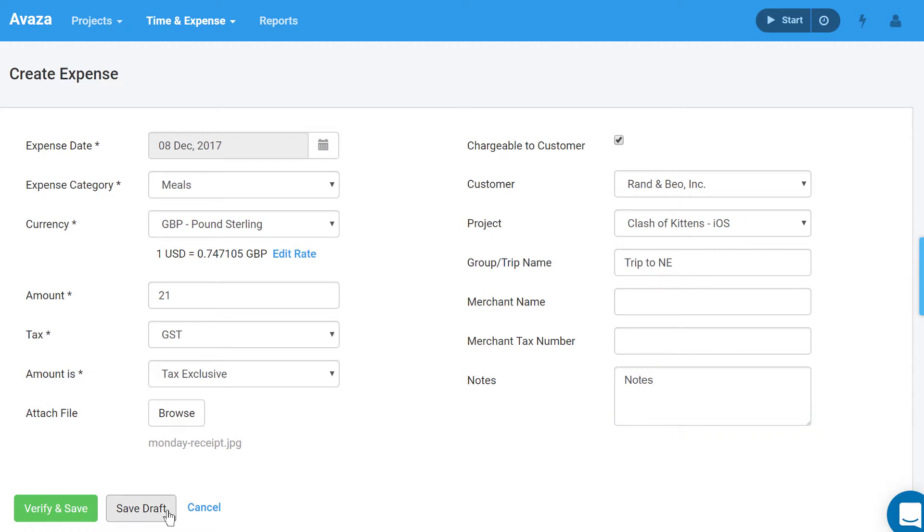Use save draft if you need to make further changes at a later time. Or click verify and save if you are done editing the expense.